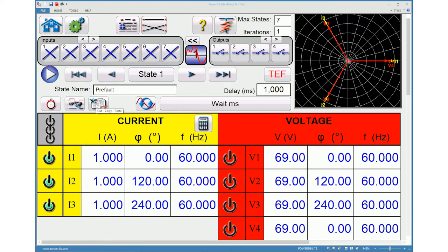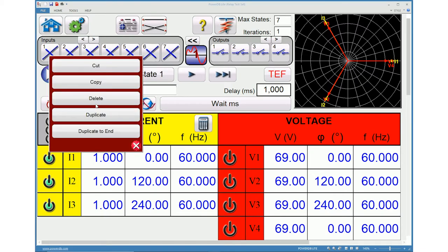Clicking this icon will provide you options to perform various actions with respect to a state such as cut, copy, delete and duplicate.